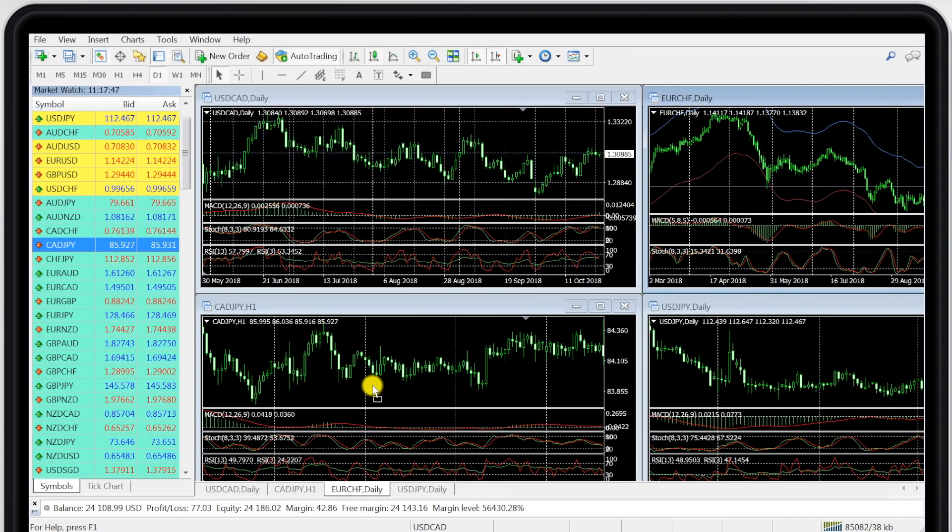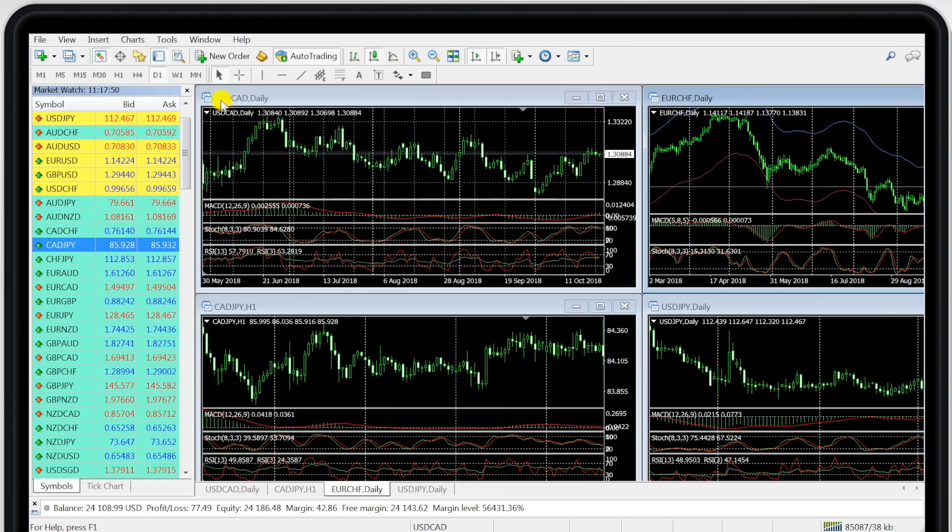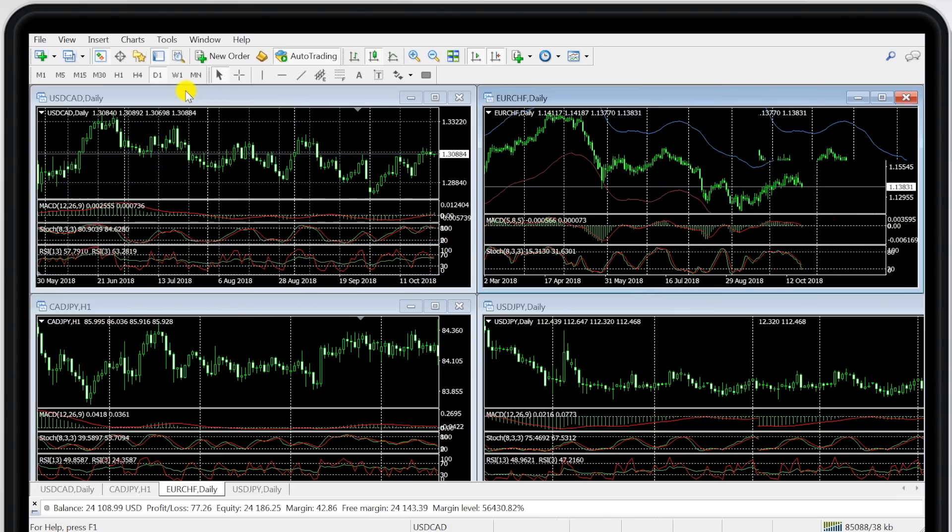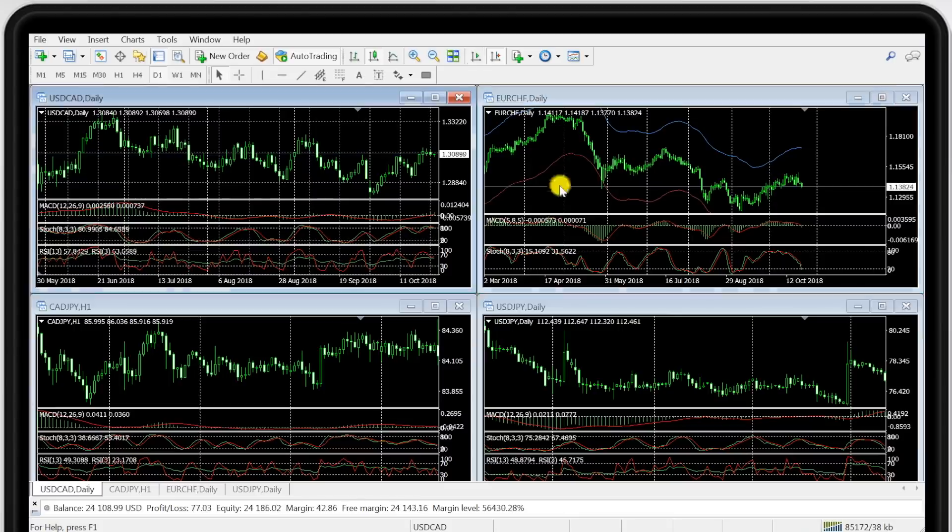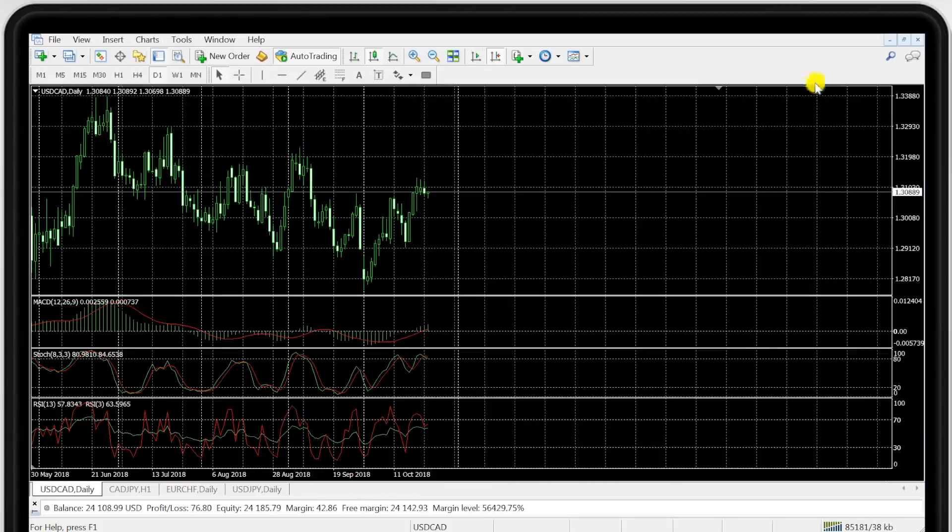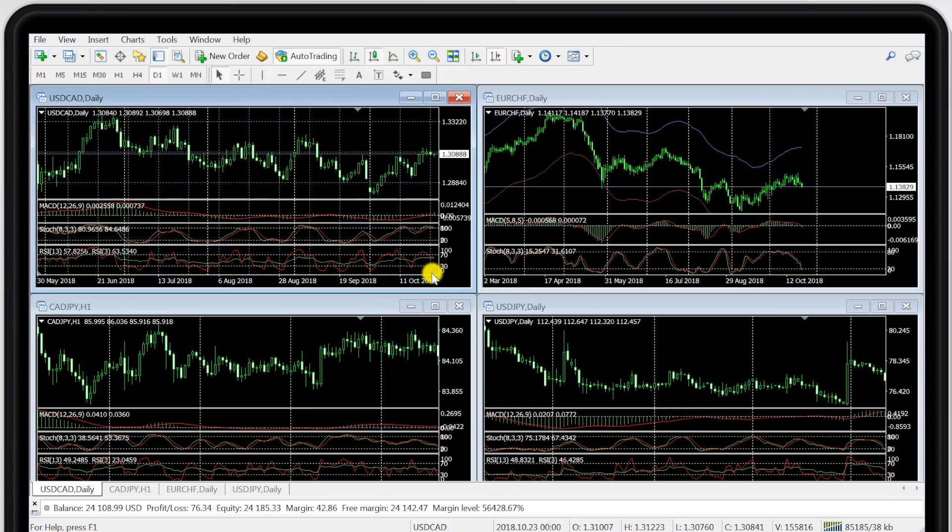You don't need to open the market watch window all the time. Keep that closed to optimize the chart size on your screen. Now each chart can be maximized and minimized of course to allow for a better viewing and clearer analysis.